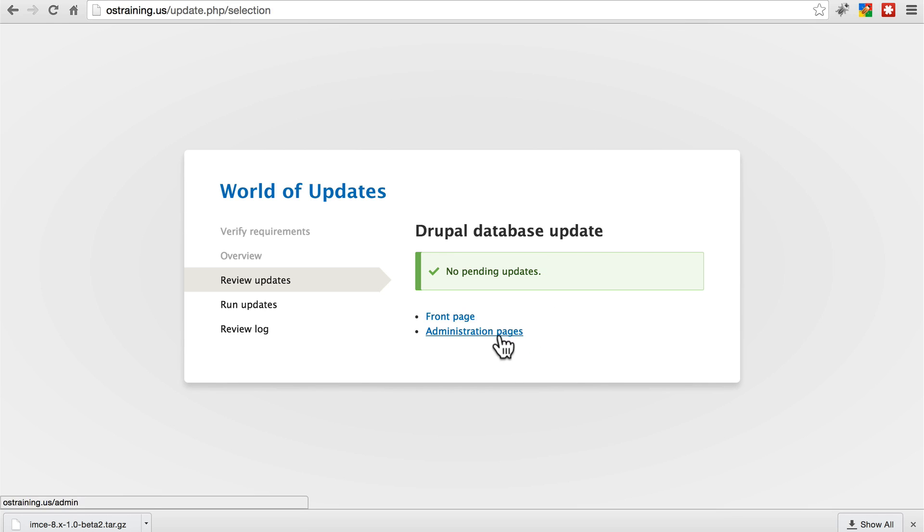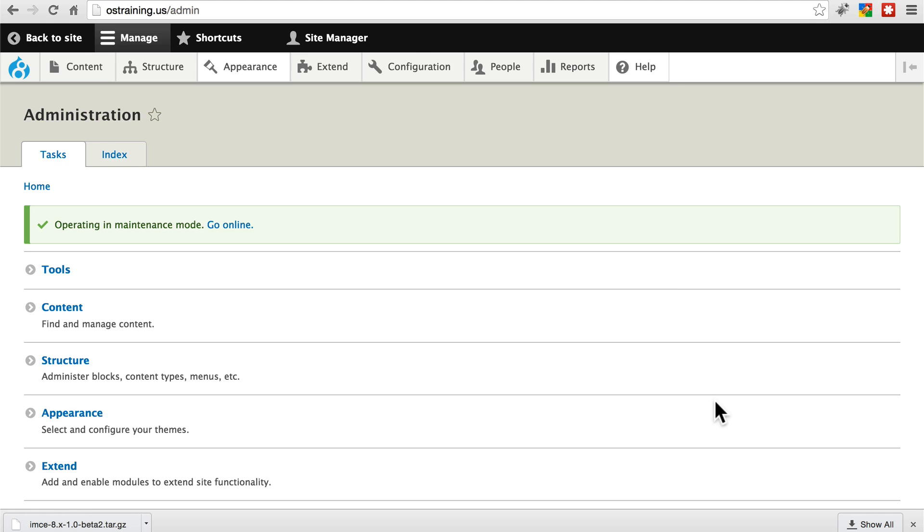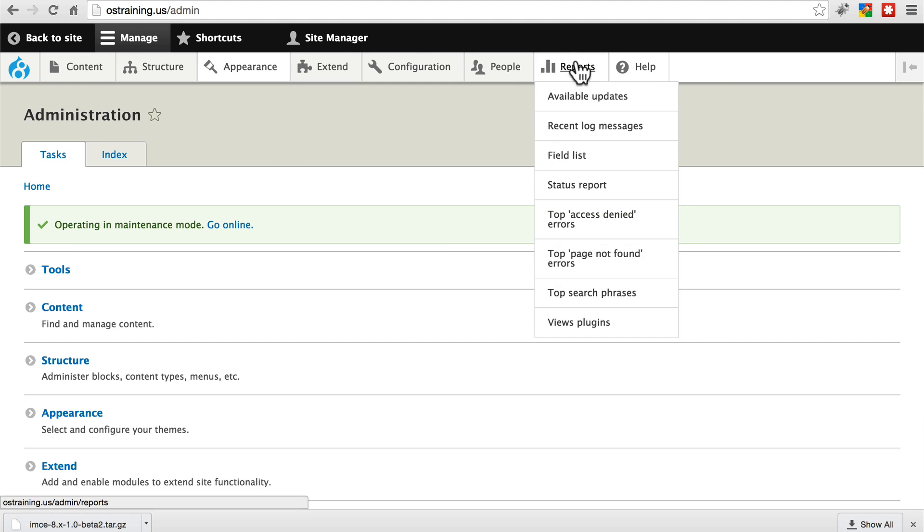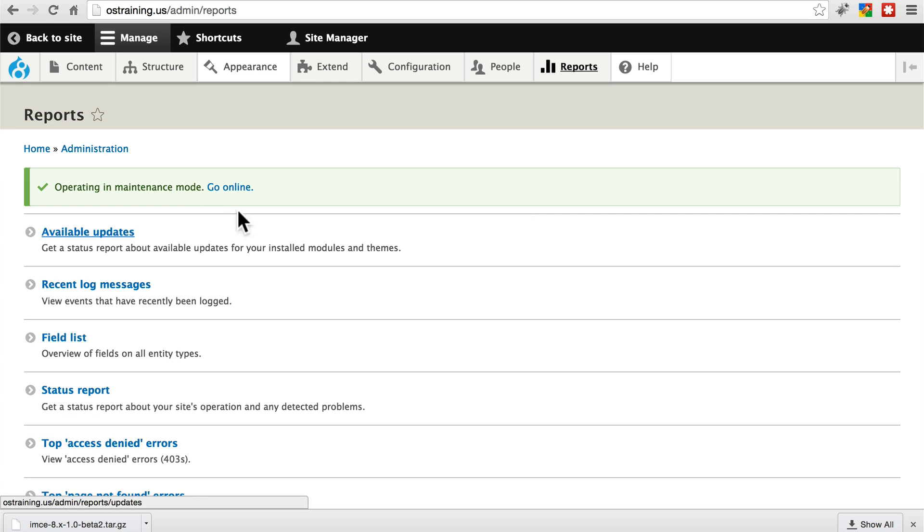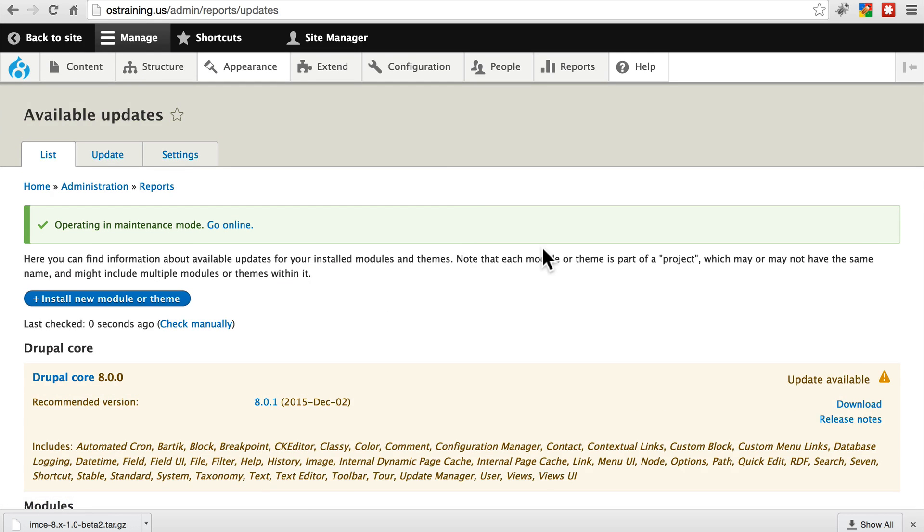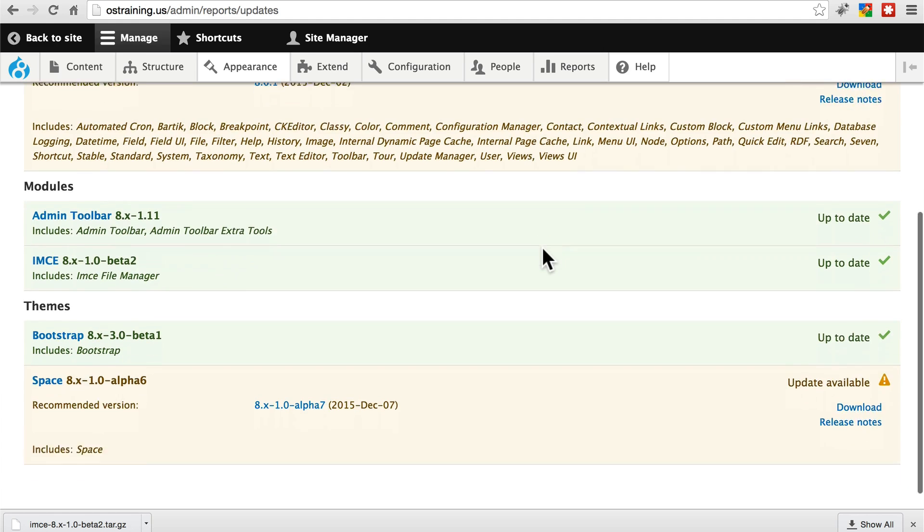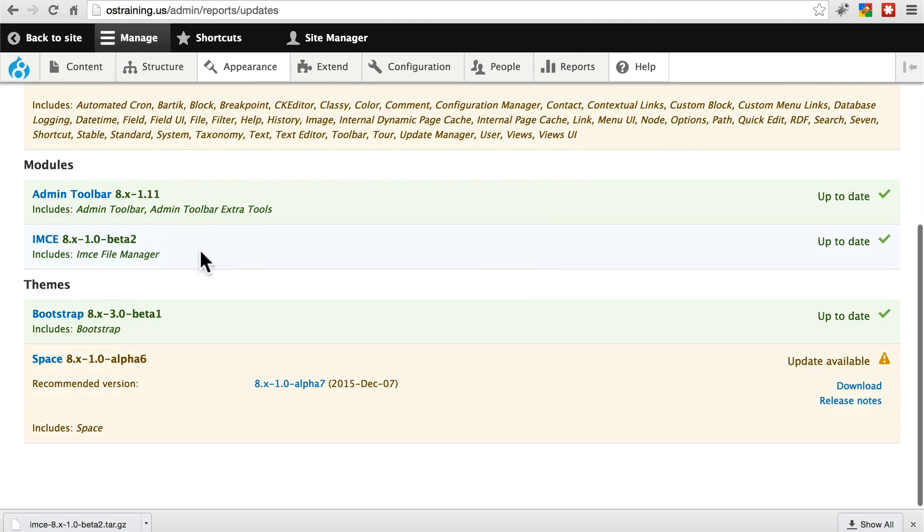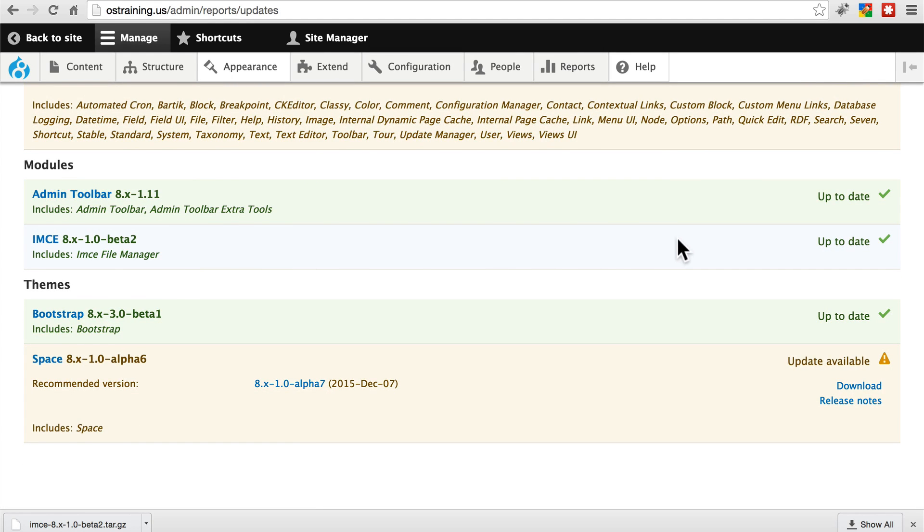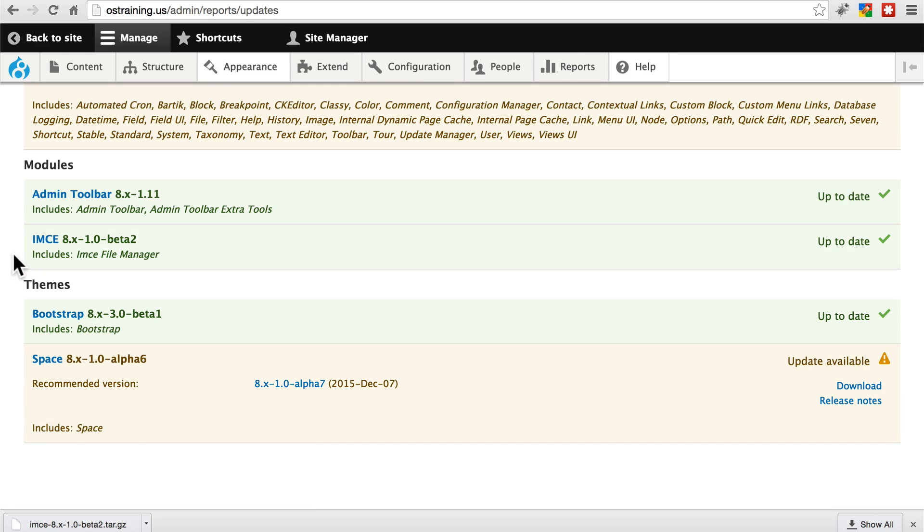Let's go to administration pages. And let's go to reports, available updates, and scroll down a little bit. And we see that this module is now up to date. All we had to do was manually replace the old folder that contained this module with the folder containing the new version.